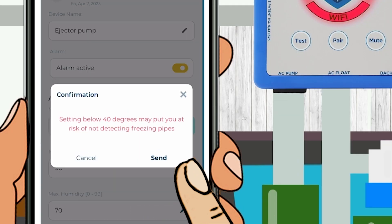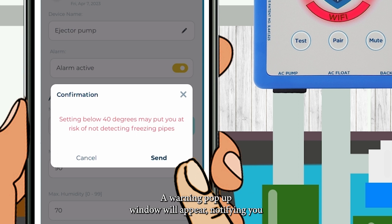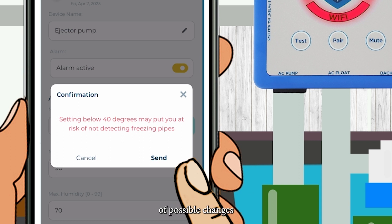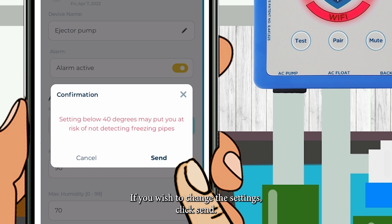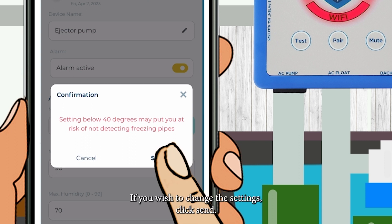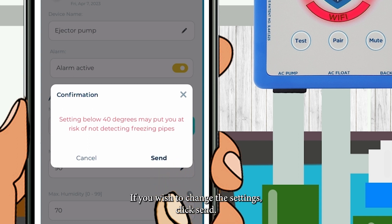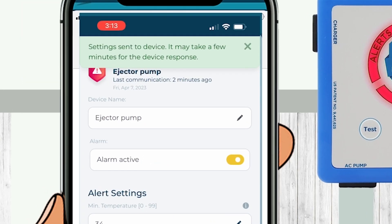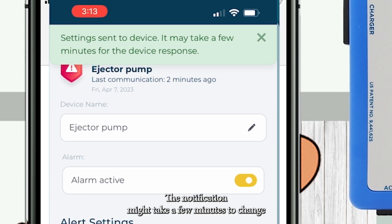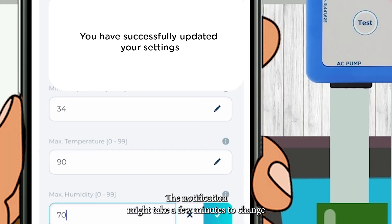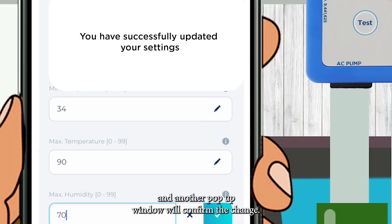A warning pop-up window will appear notifying you of possible changes that could have drastic consequences. If you wish to change the setting, click Send. The notification might take a few minutes to change, and another pop-up window will confirm the change.